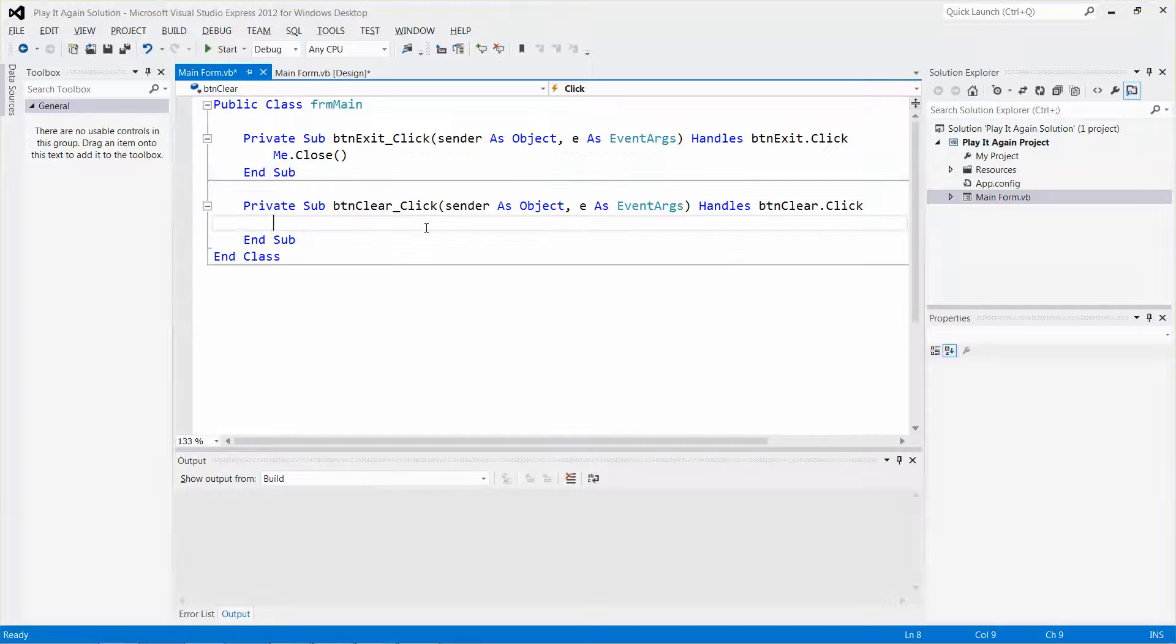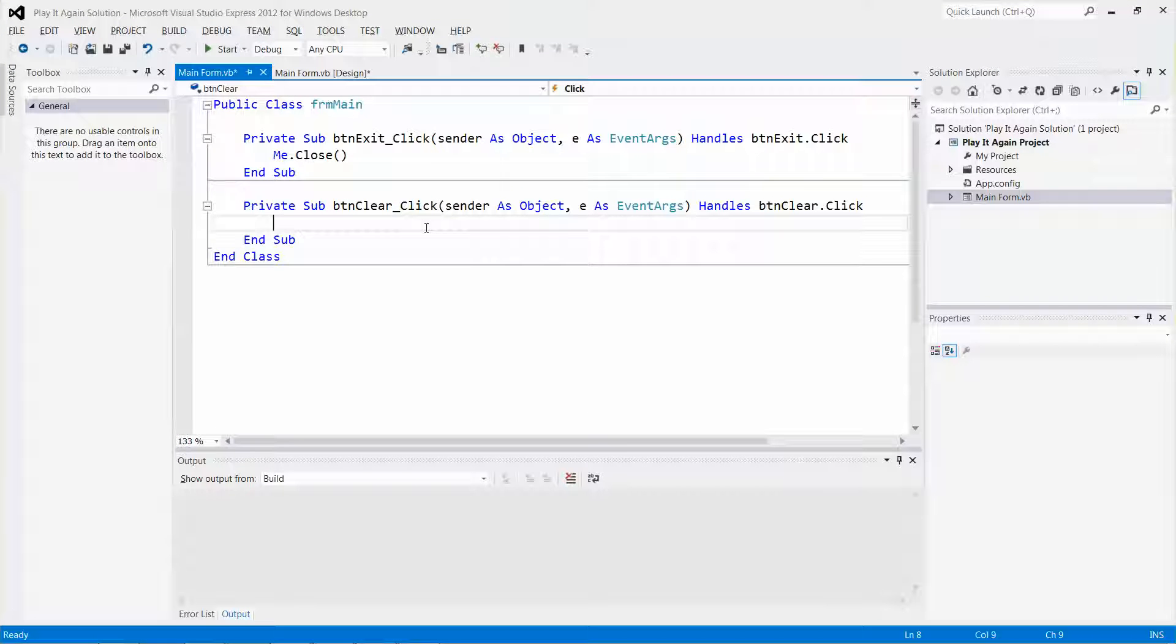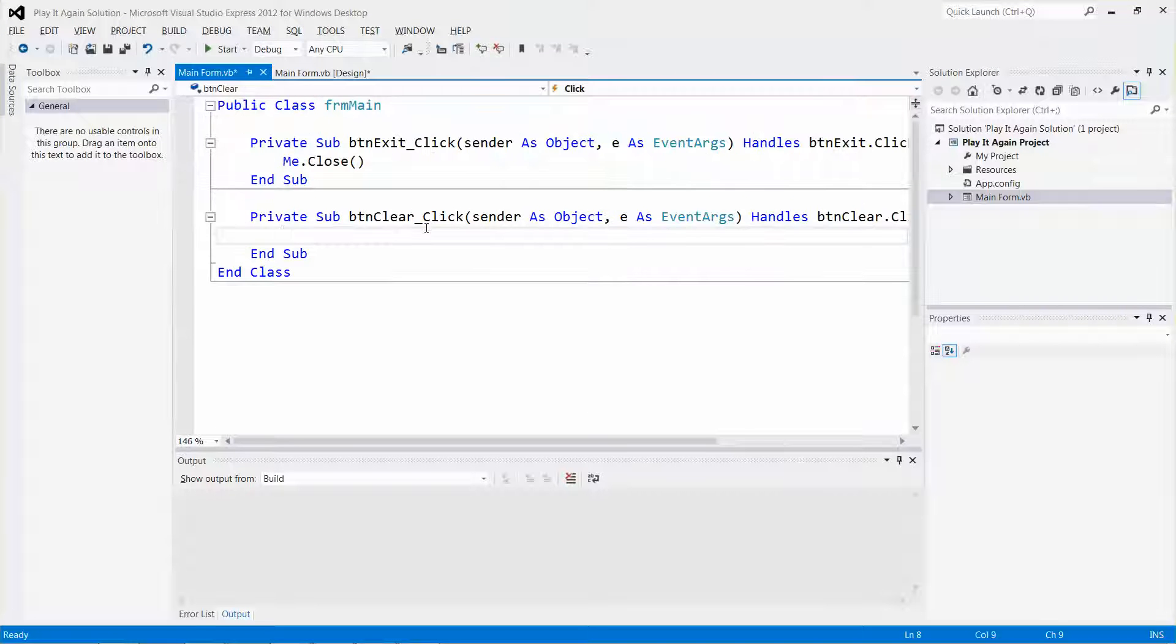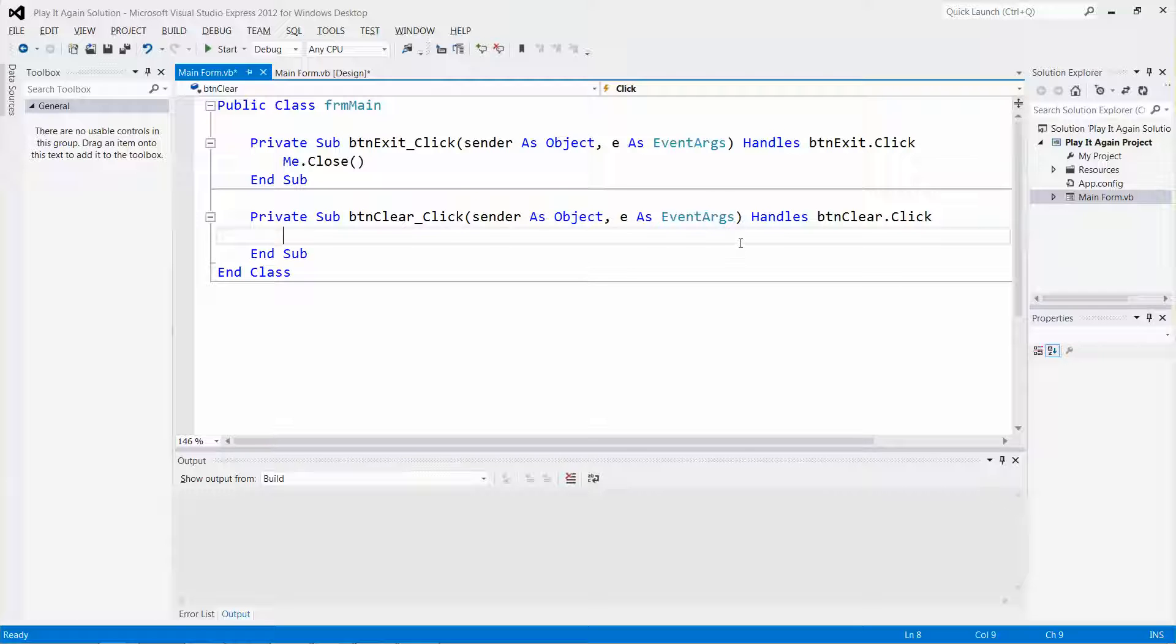Let me increase the font size a little bit. Now I can use the assignment operator - the equal sign - to write some statements to clear the contents of text boxes.